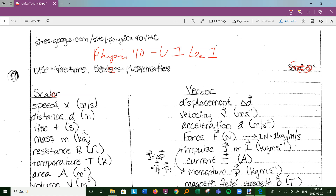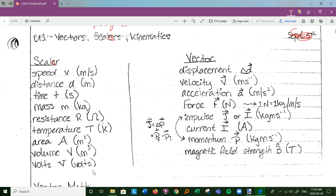Here's a list of scalars: speed (v, meters per second). I'm going to use lowercase v for speed. Other books use different symbols — some use bold — but lowercase v is most common. Distance is a scalar, like 30 meters. Time, mass, resistance (ohms), temperature (SI unit: Kelvin), area, volume, and volts are all scalars. You could probably find a dozen more.